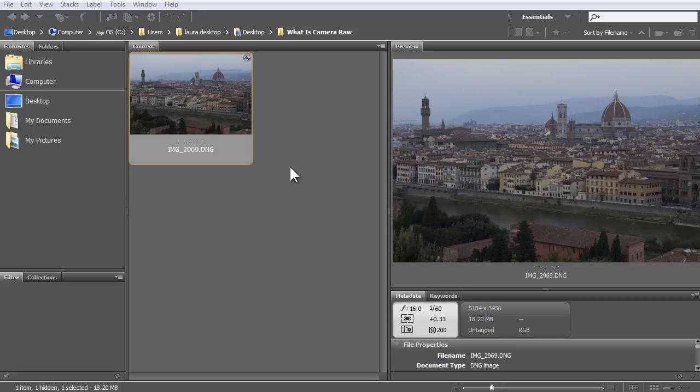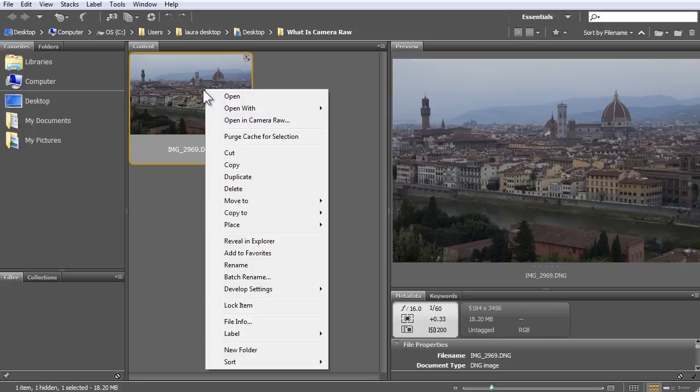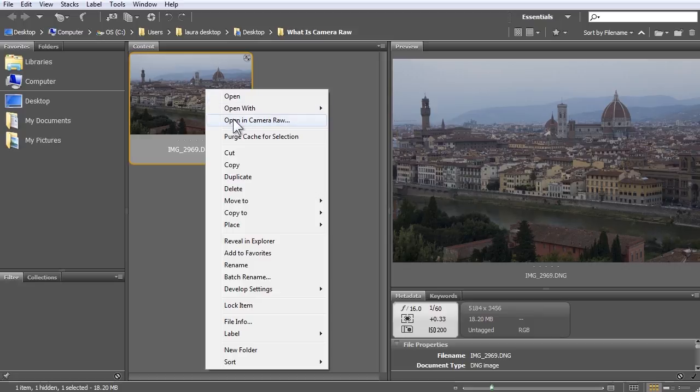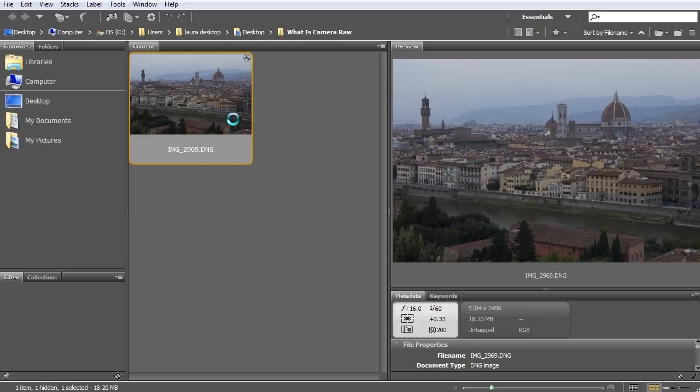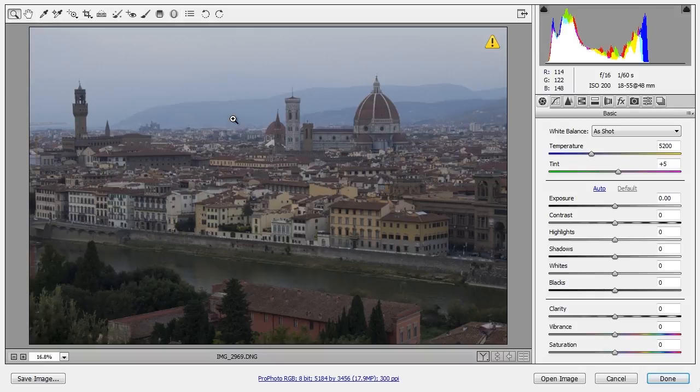However, you can edit any photo, JPEG, raw, etc., with Camera Raw by right-clicking on it here in Bridge, or Ctrl-clicking with a one-button mouse, and choosing Open in Camera Raw.